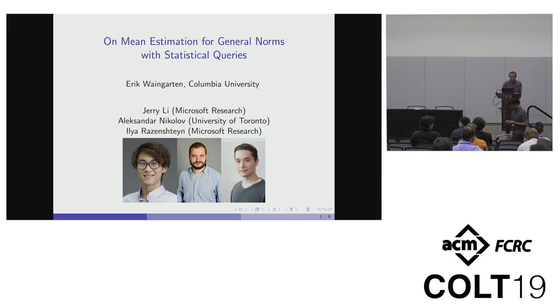This is joint work with Jerry Lee, Alexander Niccolo, and Elia Rajenstein.